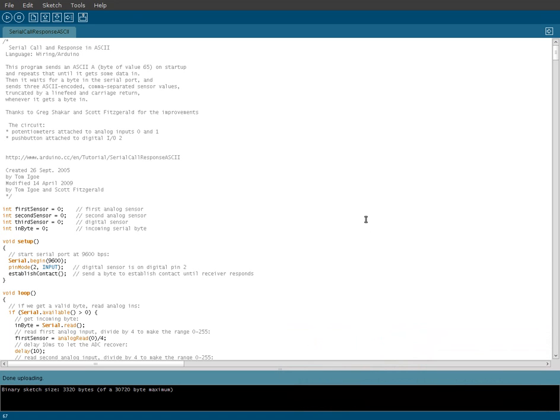Today's Arduino tutorial is going to be mainly a software tutorial. You're not even going to see the Arduino board, but we're going to talk about communications to and from the Arduino board through USB.